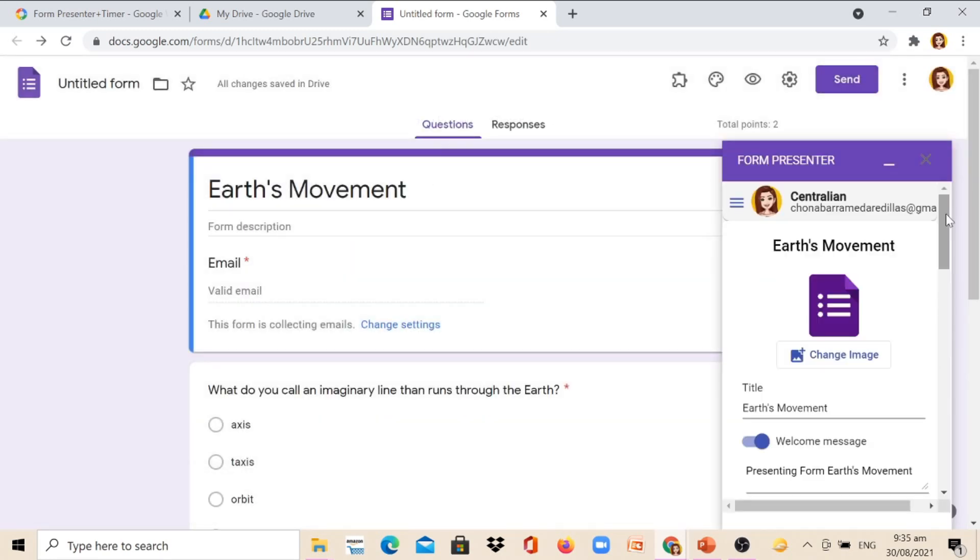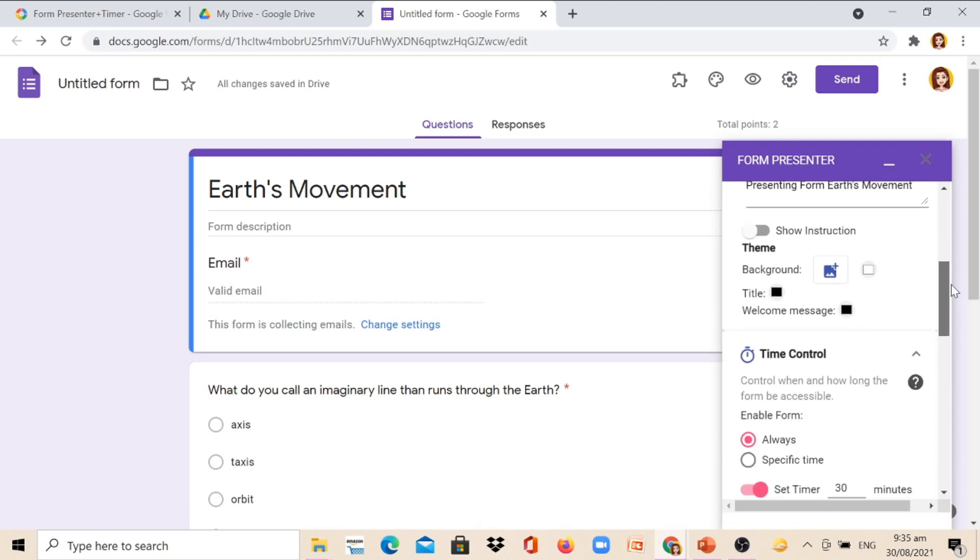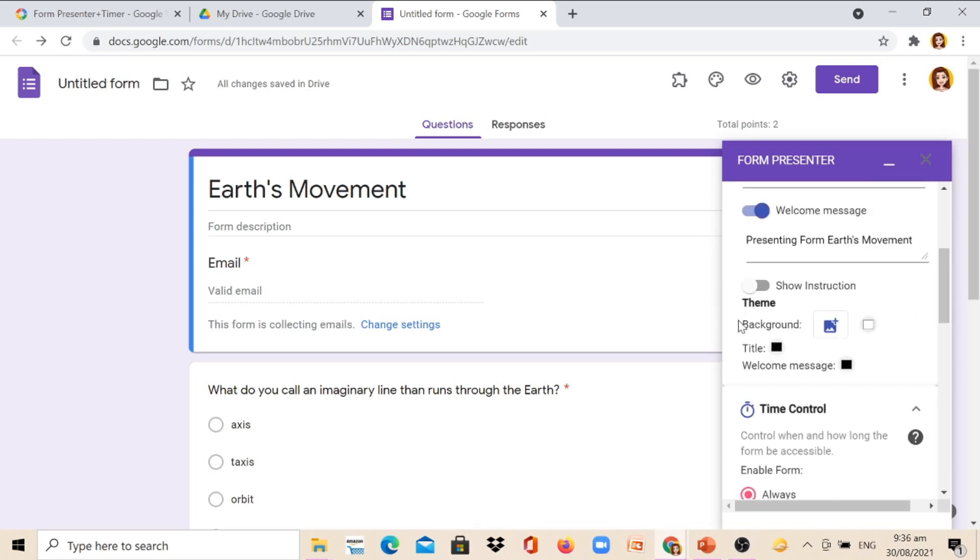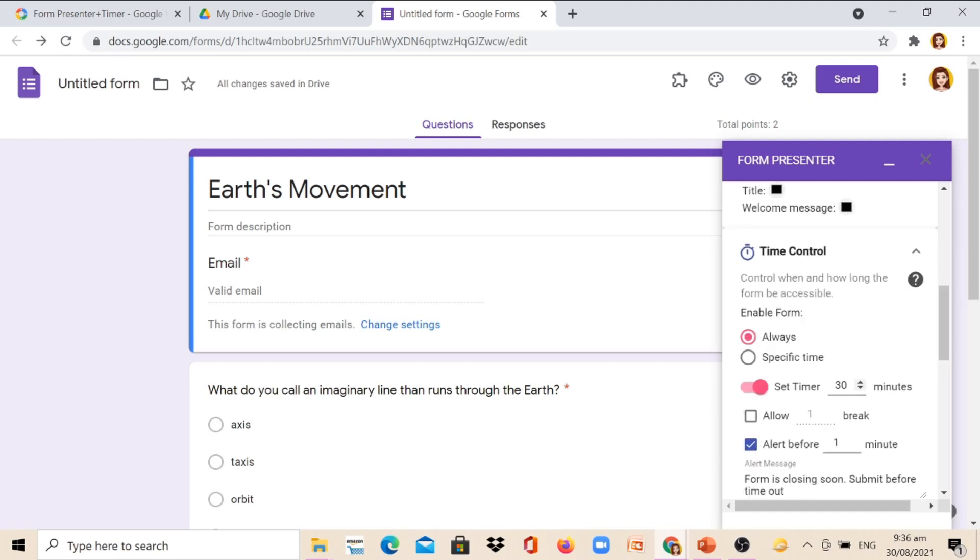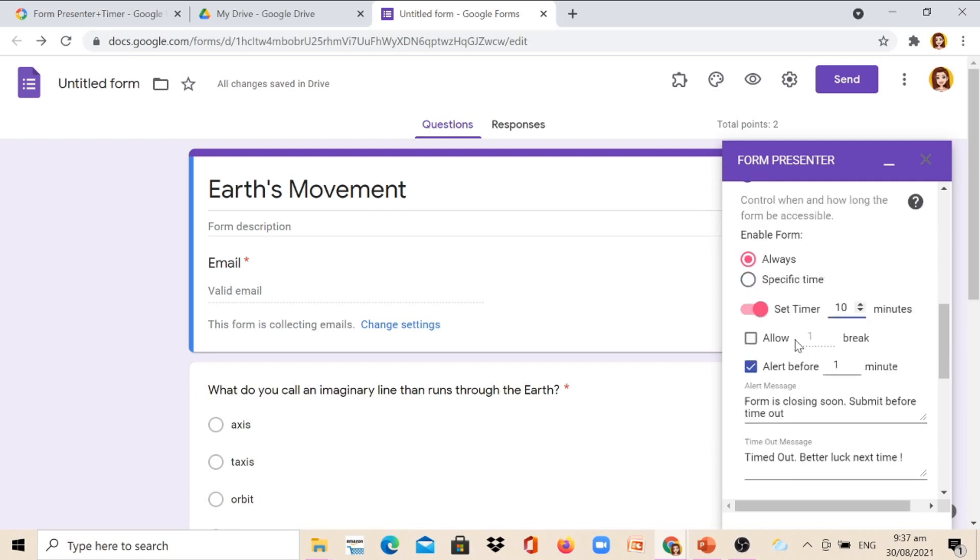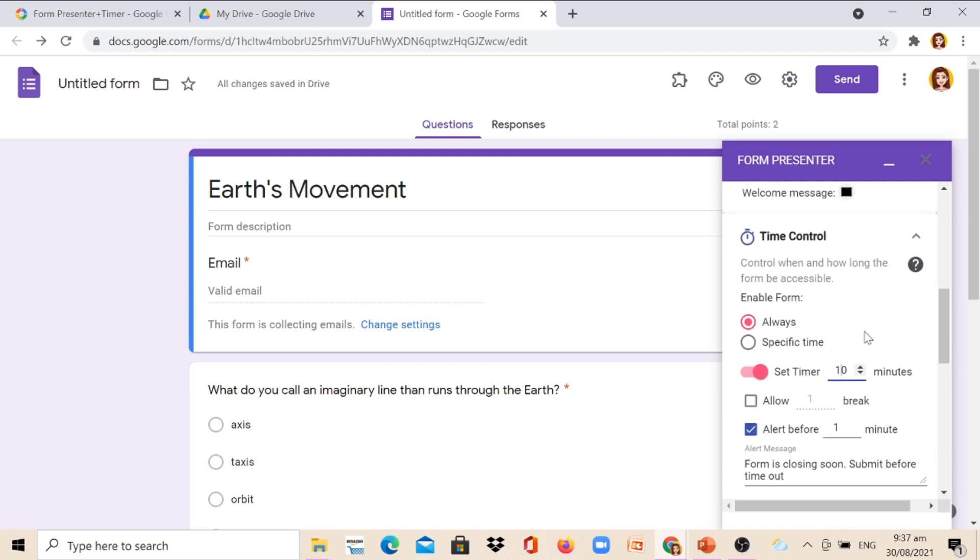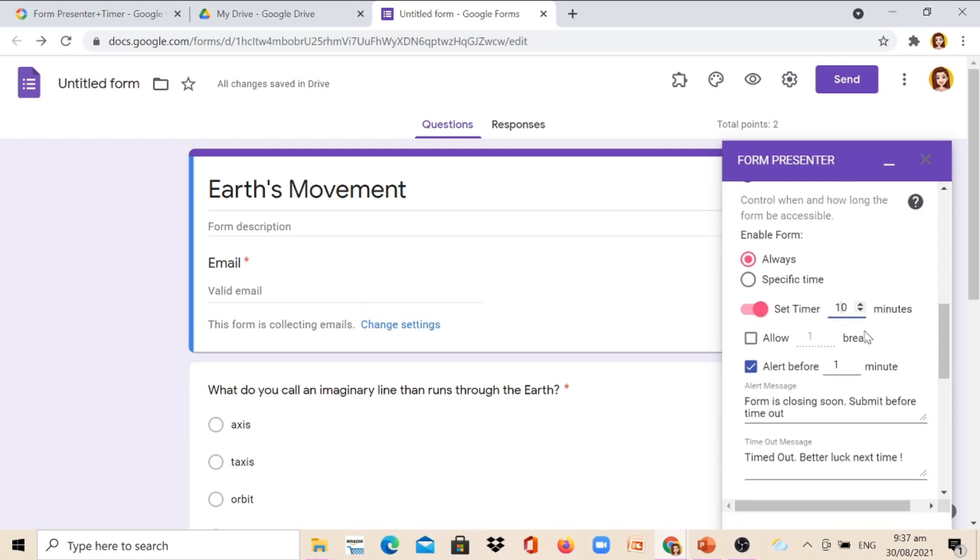You can scroll downward to edit the timer. You can also select the background theme if you want. In Time Control, I will remain it always and set time within 10 minutes. But it also depends on the type of questions that you give to the pupils or students. For me, I will give this quiz as 10 minutes. You can also allow break, but it depends also on the type of questions that you give to your students. For example, if the question is difficult, then you can also adjust the time. You can also allow break.